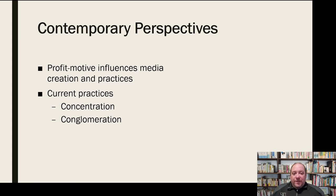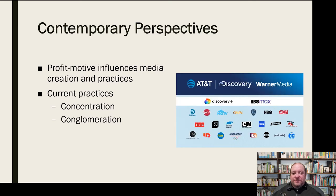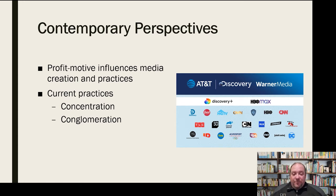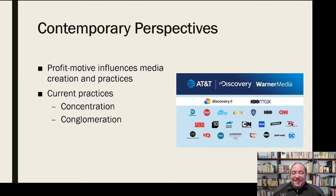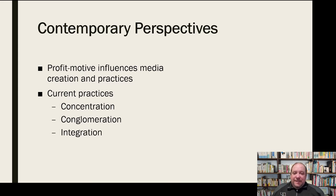Then we have the idea of conglomeration — that these companies are connected beyond just being owned by the same company. You have AT&T owning all these different media companies. They own Time Warner, so they own a lot of different types of media. Not only do they have a phone service and mobile cellular service, but they also own DirecTV and a variety of other media outlets. So they're one of the big six, but they also own a conglomeration of different media outlets, and we see that as an influence in current practices.